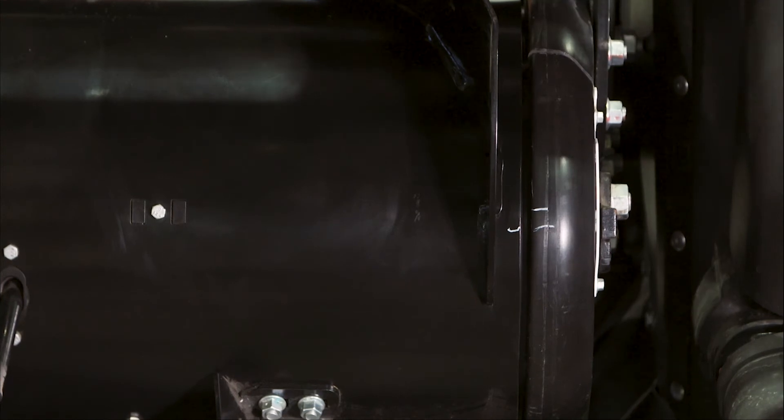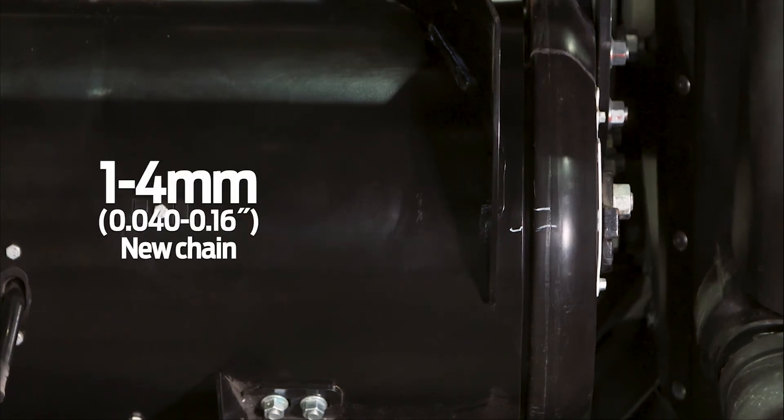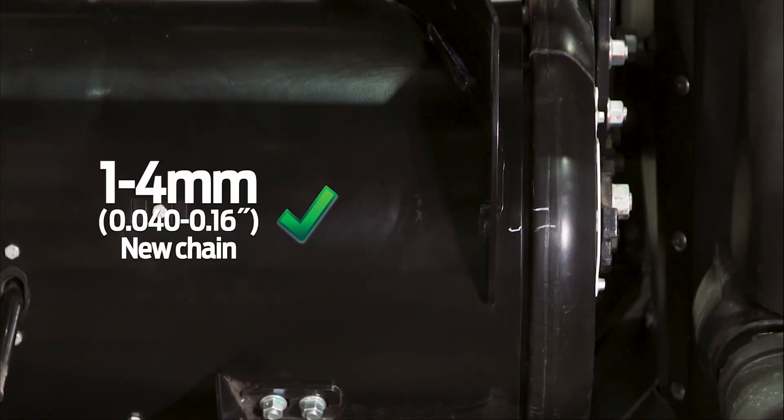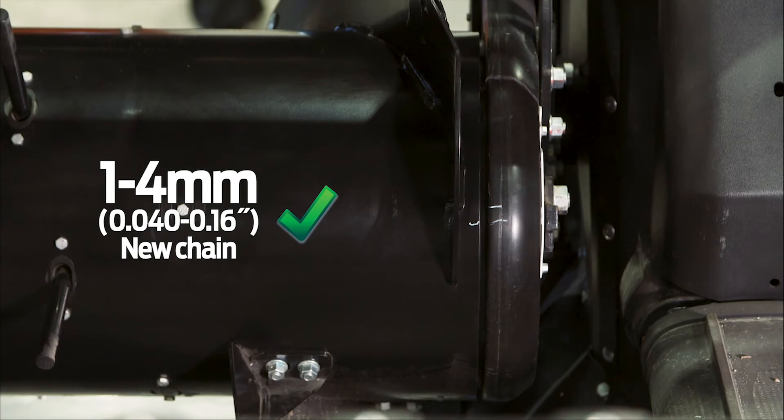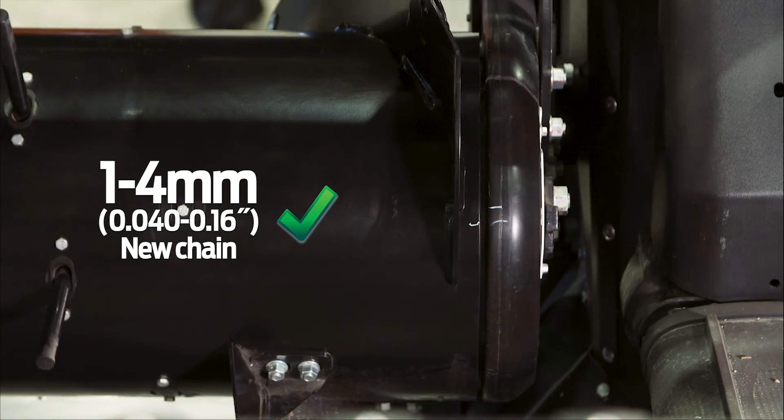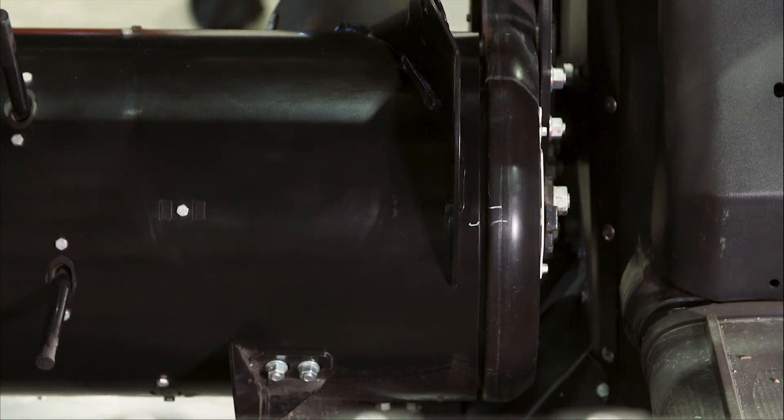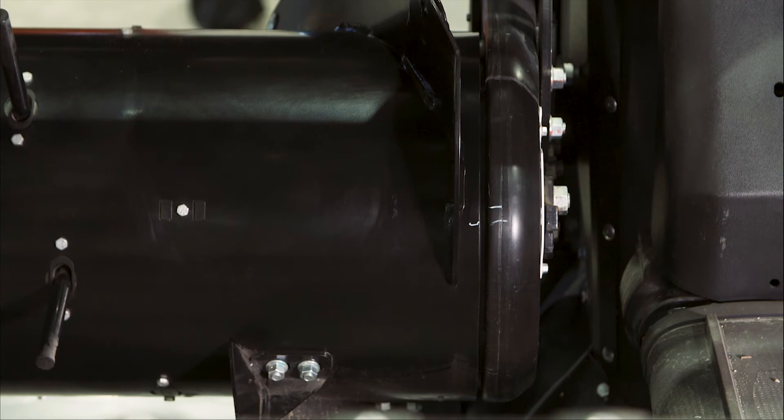For a new chain, a distance of one to four millimeters requires no adjustment. Less than that, the chain is too tight, and more than that, the chain is too loose.